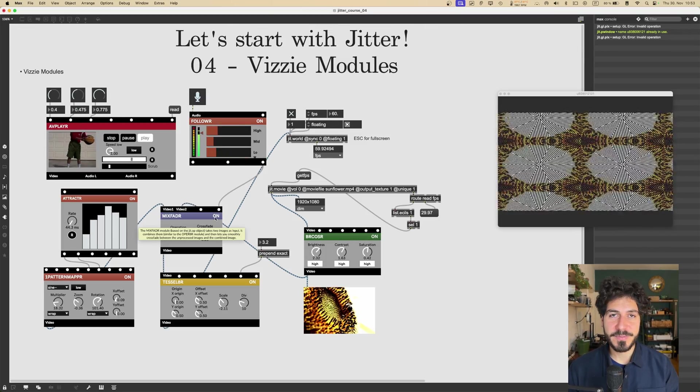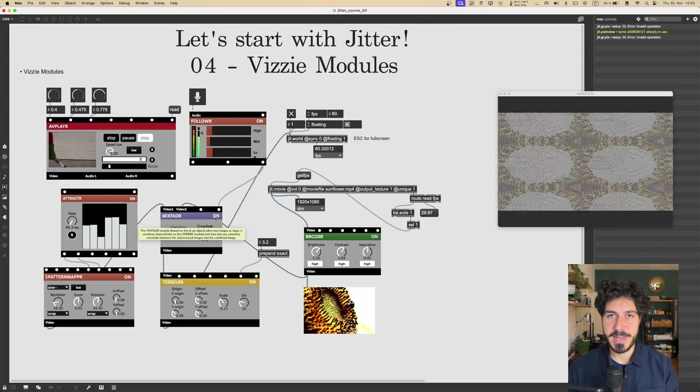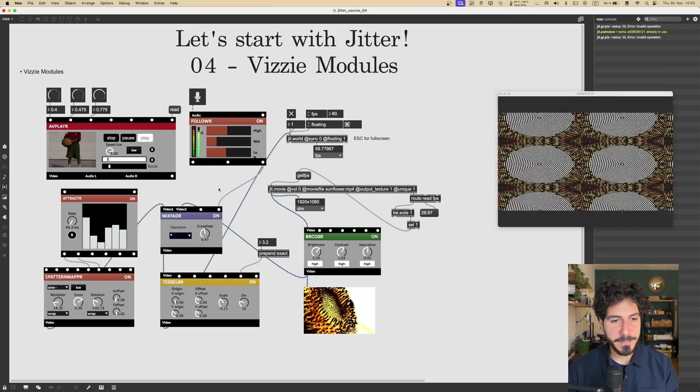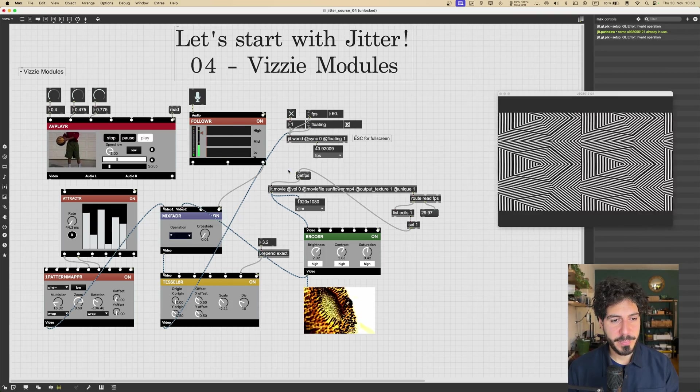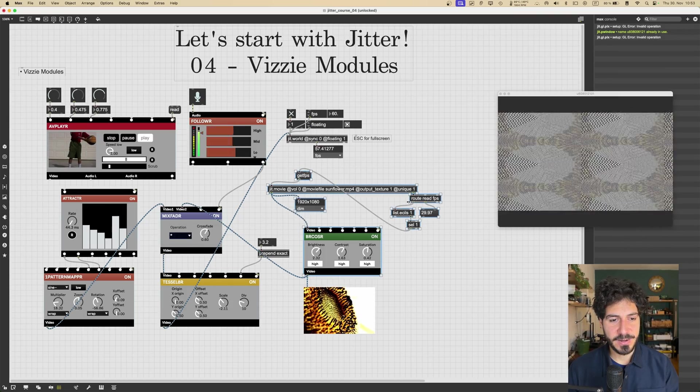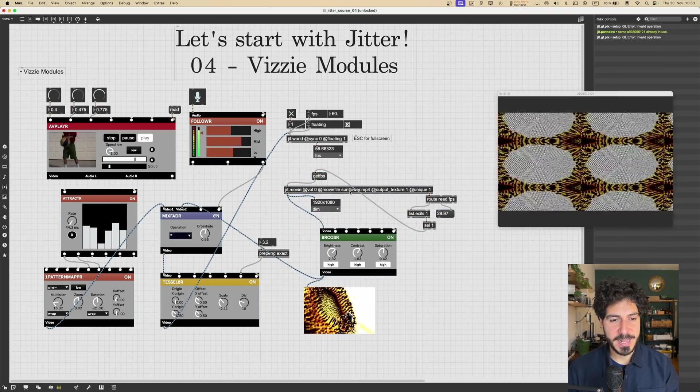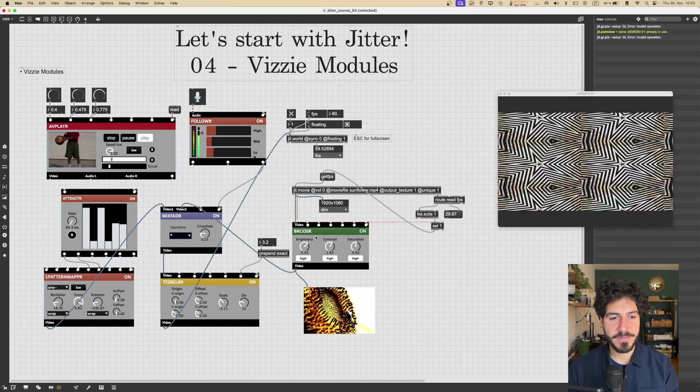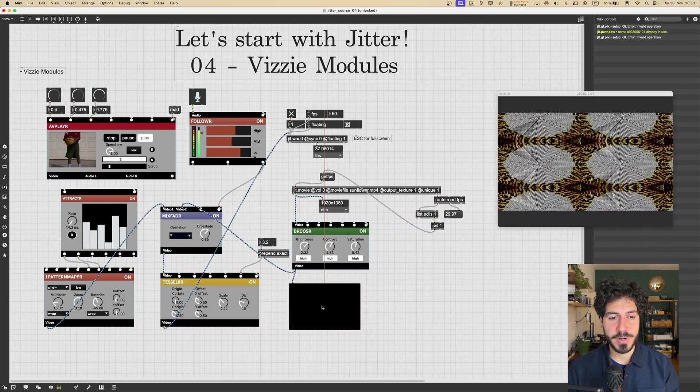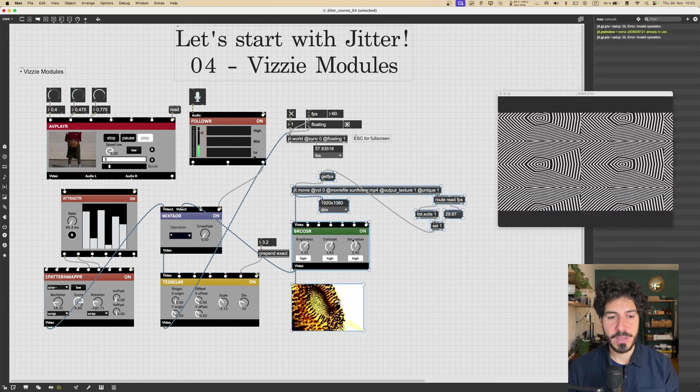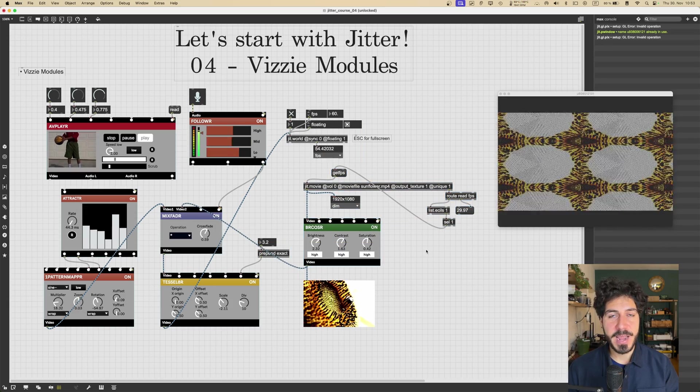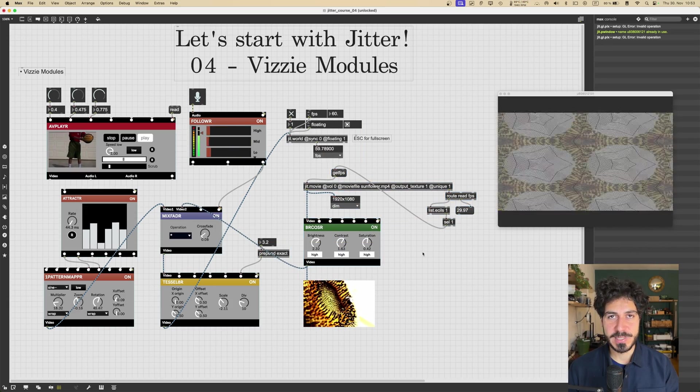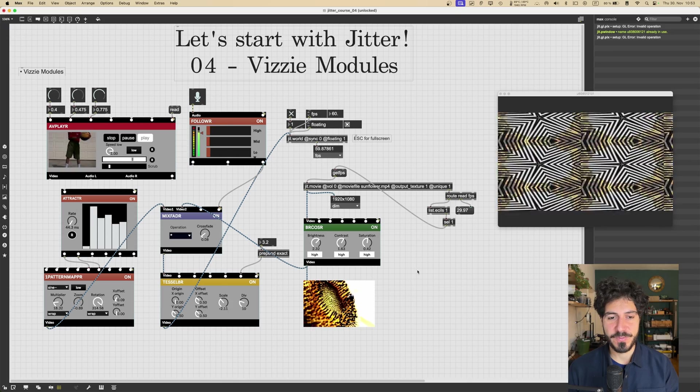So there is a lot to explore here. If I would explore all the Vizzie modules, this will take like all the day. But this is something definitely that you can do on your own. And if you will explore them all, you will get a great set of tools that you can use for your visuals.